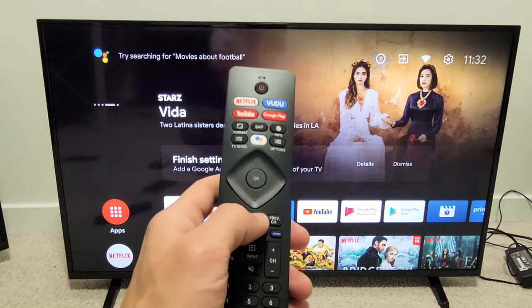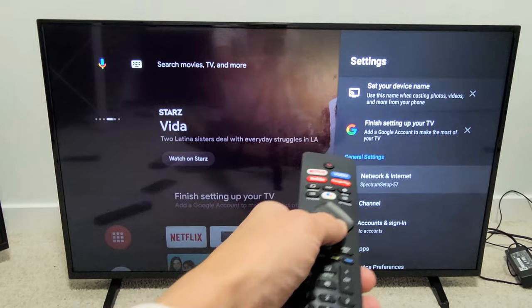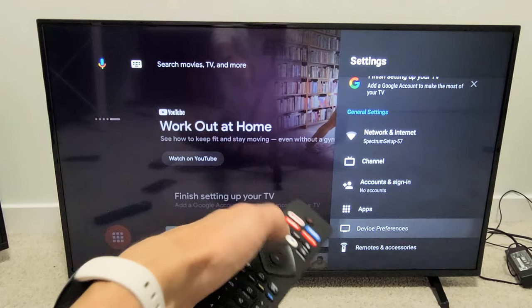Go up, up, up and then move over to the right — right there. Settings, the gear icon. Click on OK on the remote, and now from here you want to go down to device preferences right there. Click on OK and now here you want to go down to what says picture.